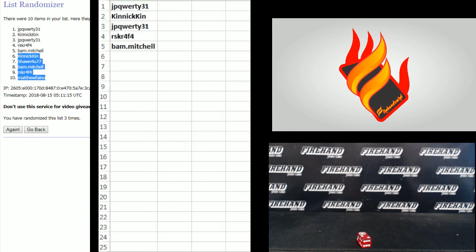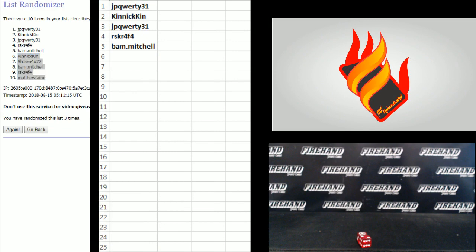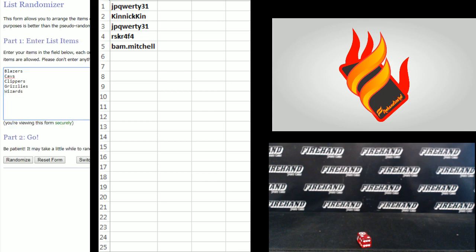Kinnickkin, Dan, and Matthew - Hoops packs. Teams: Blazers, Cavs, Clippers, Grizzlies, and Wizards.